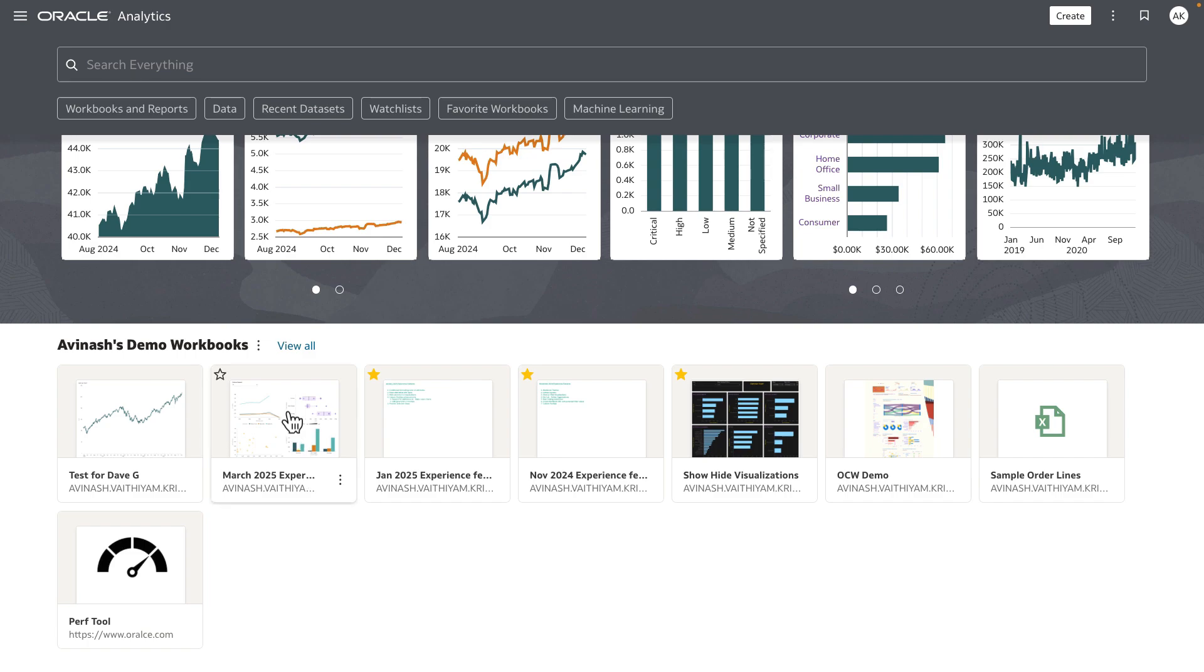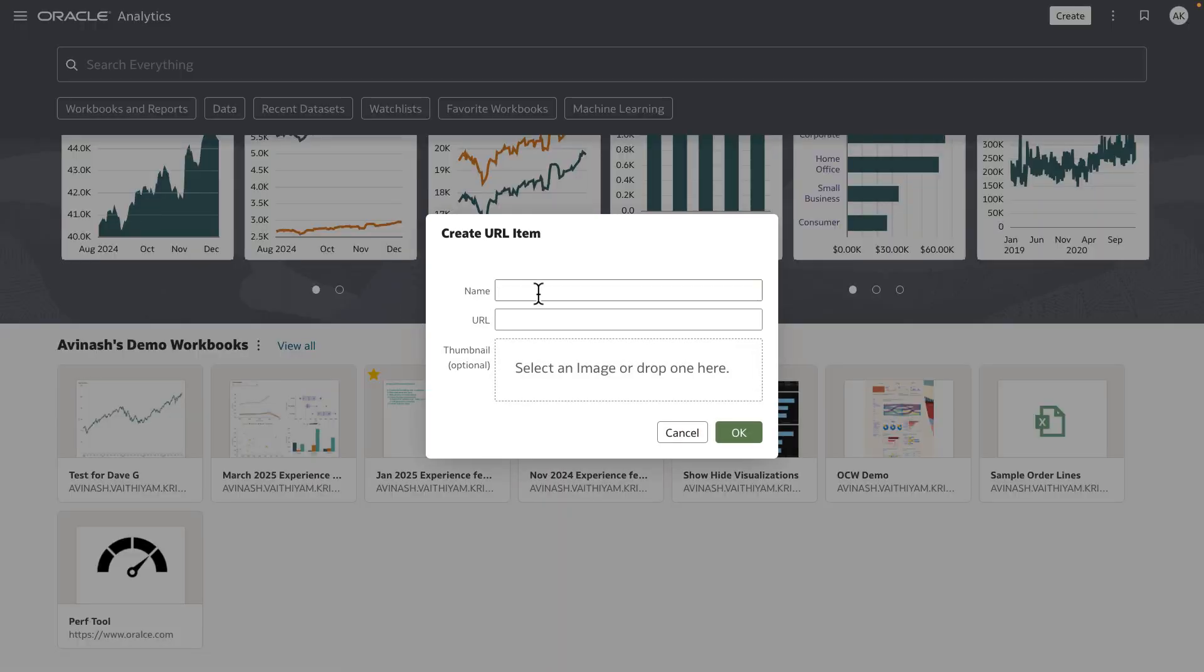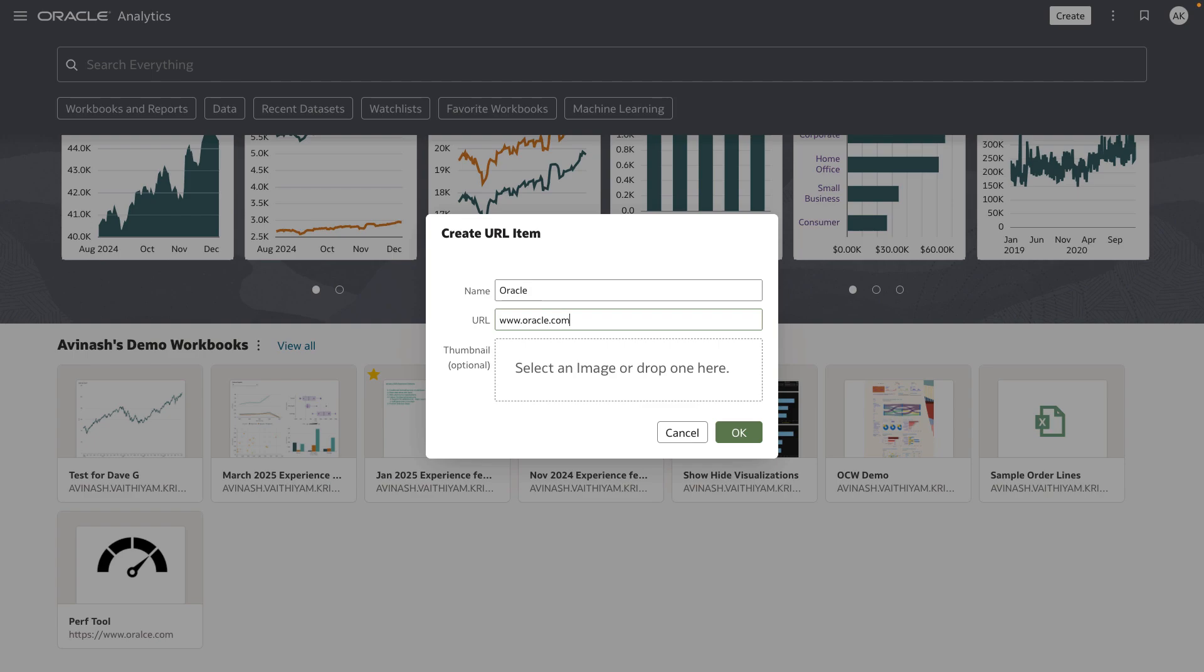Let's add another URL item. I'm going to click on the three dots menu, click on add URL item. This is going to show me a dialog. Let's give it a name and a URL.